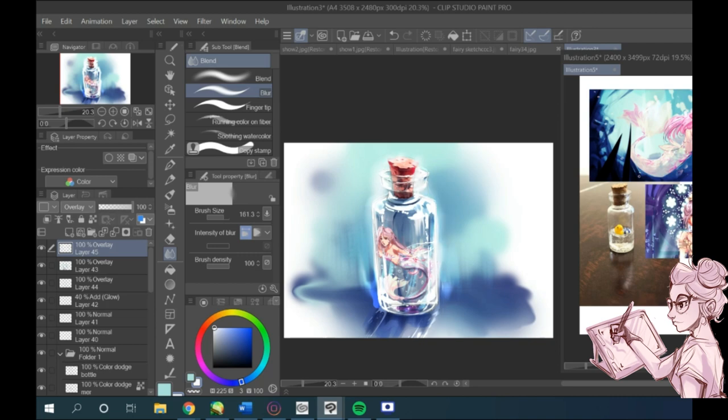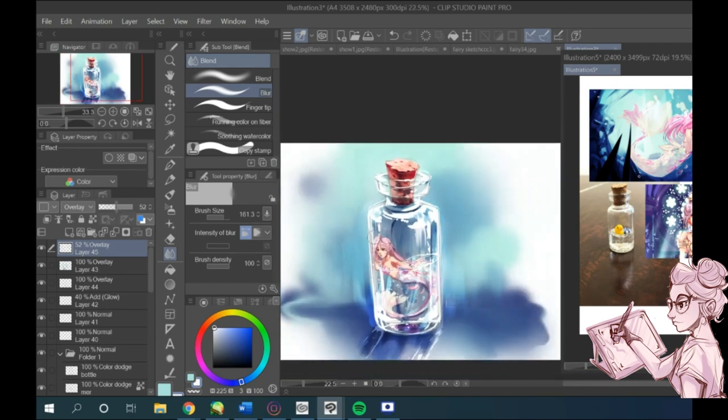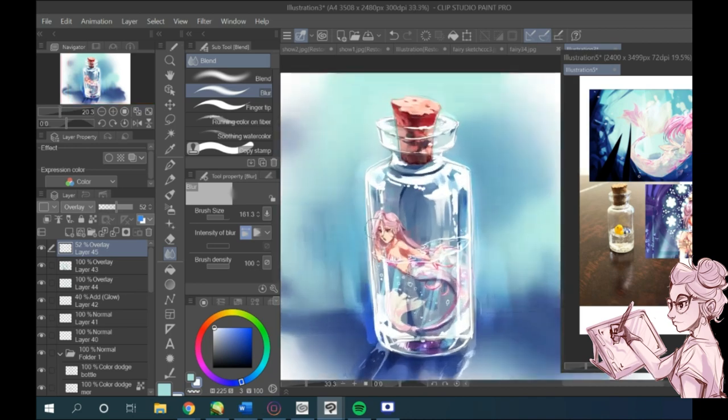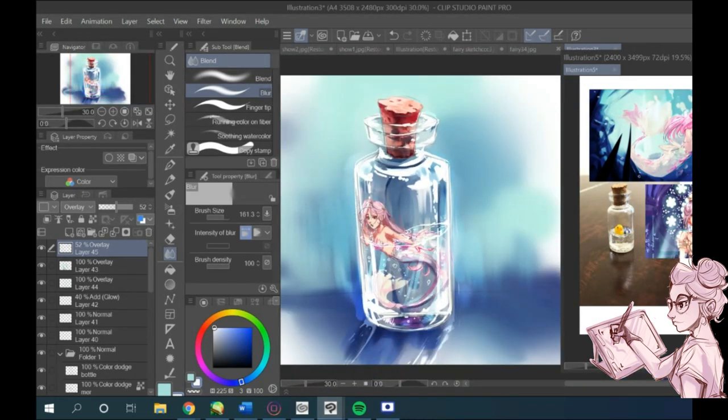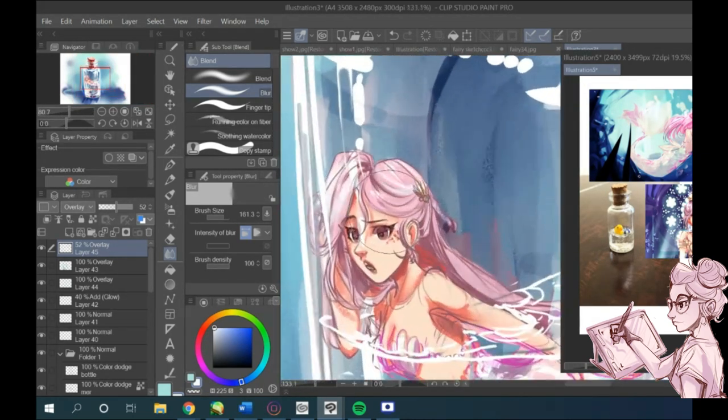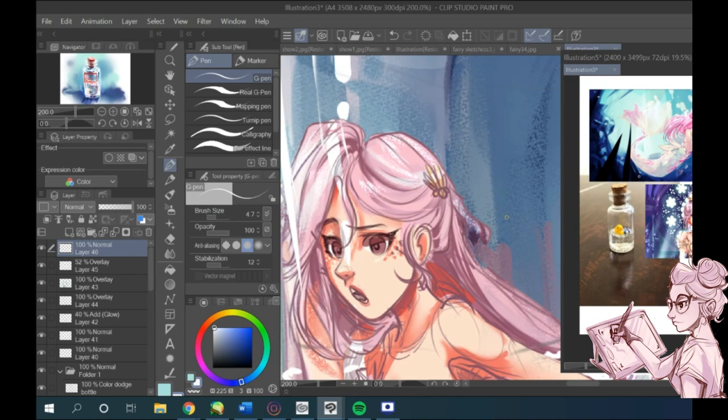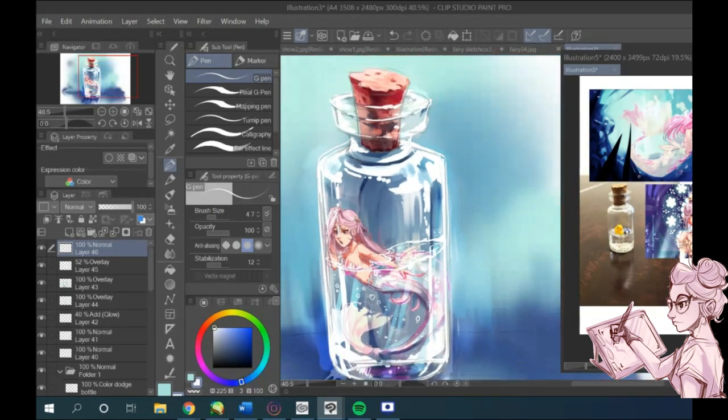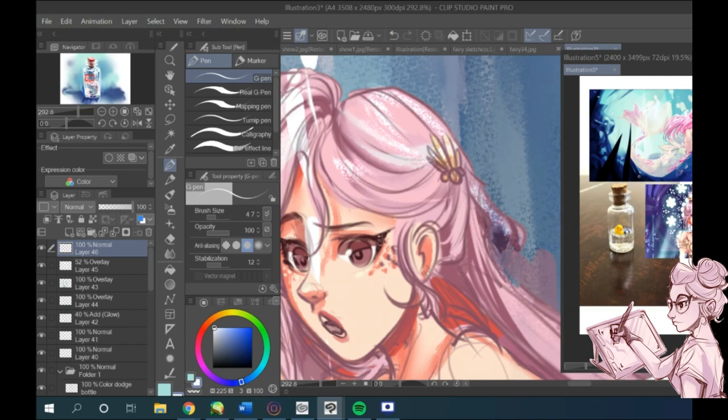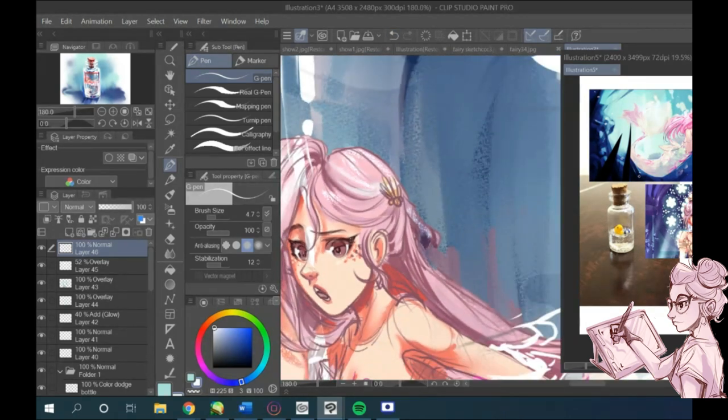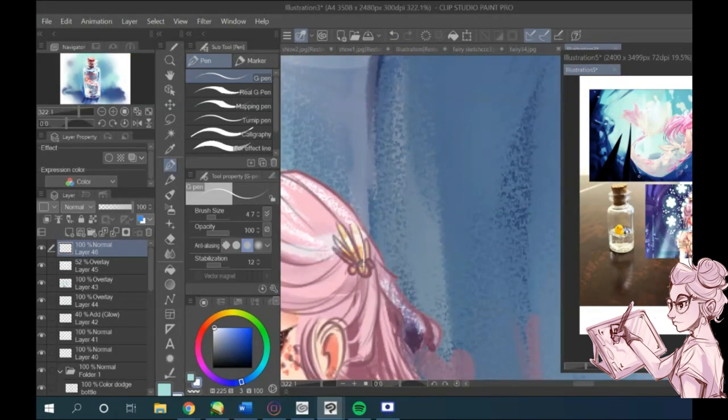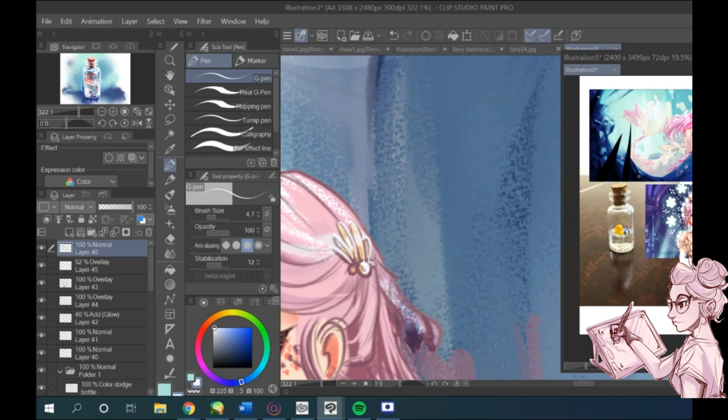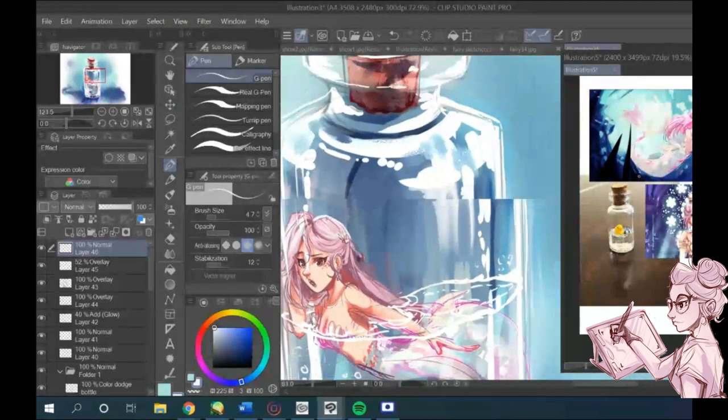See how it makes everything look really glowy and pretty. And again, if you don't like it or you think it's too dramatic you can lower the opacity, or if you want to be even more dramatic you can duplicate the layer and really bring out those colors.